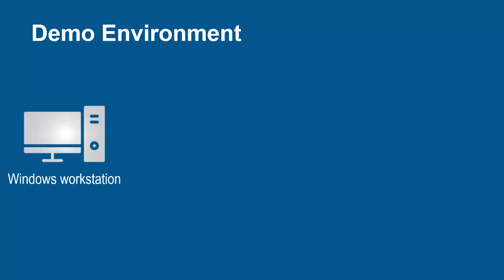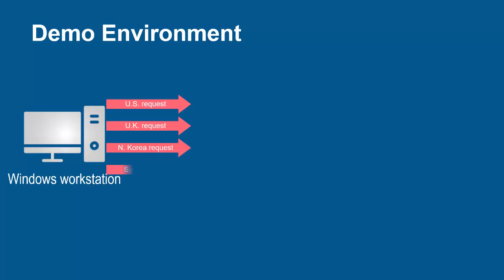The environment for this demo contains three devices. A Windows workstation will be used to submit requests to the web application from several geolocations, including the United States and the United Kingdom, and also North Korea and Syria.